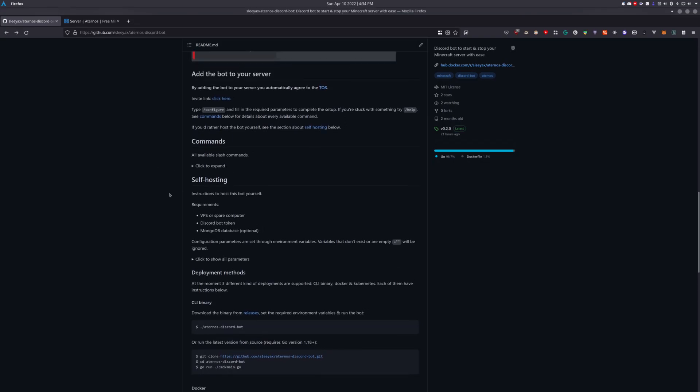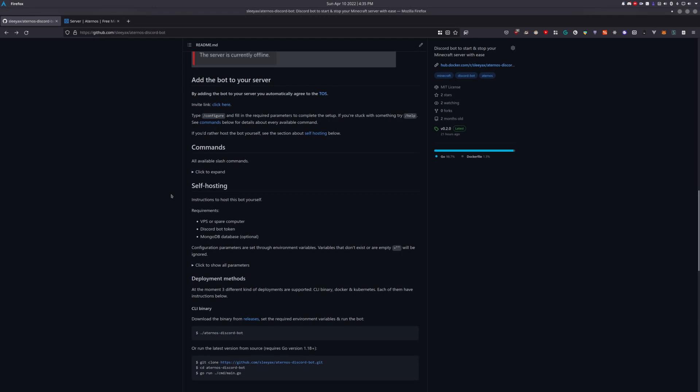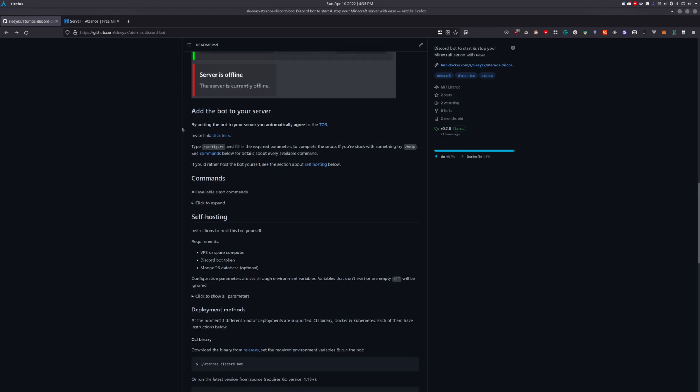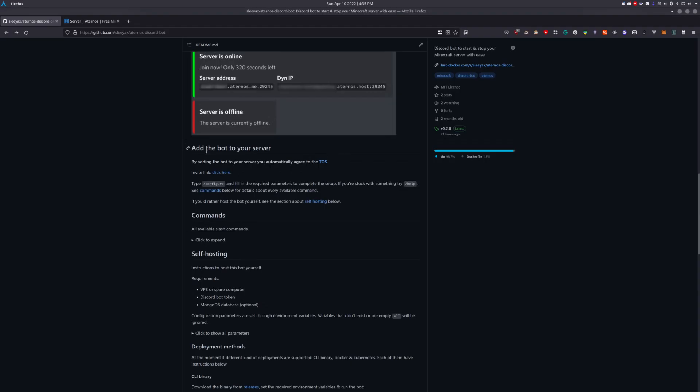If you guys want me to make a video about that, let me know in the comments. But for now, I'll just show you how to add my public bot to your server.